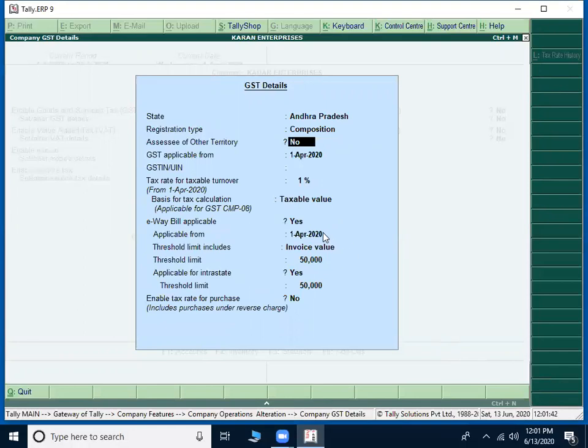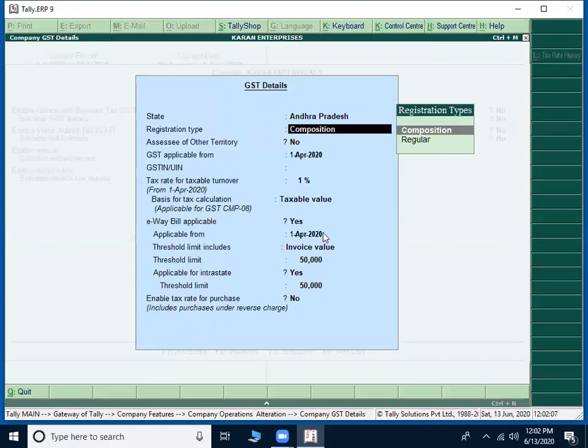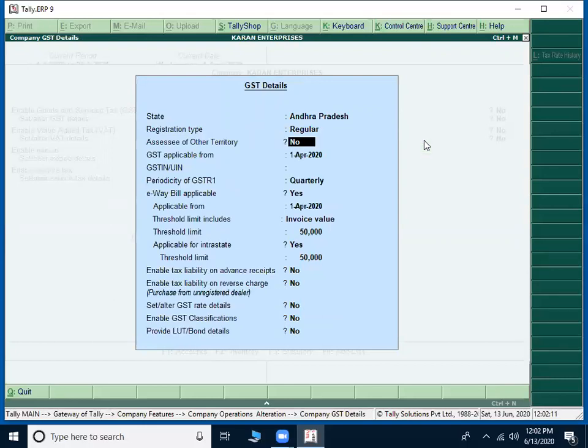So, better to always, you should be in a position to pay tax monthly. Now, when you are selecting composition, you cannot collect a tax or you cannot pay tax. On your total turnover, you have to pay tax to the department. So, again backspace, registration type, always select regular, enter.